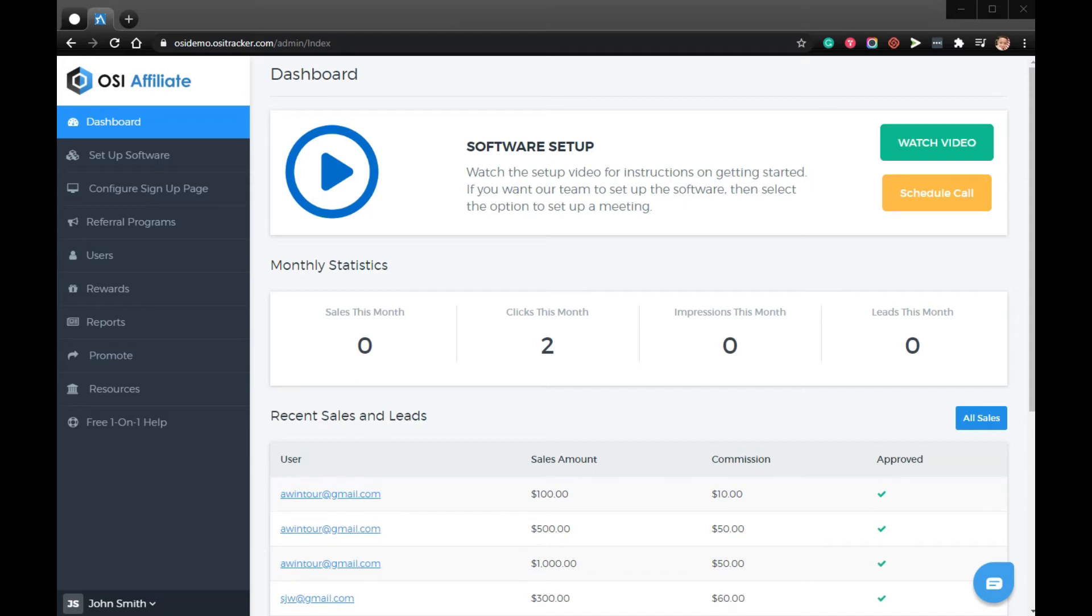One of these options is for you to provide pre-written email templates that they can easily cut and paste and send out using their own email program.